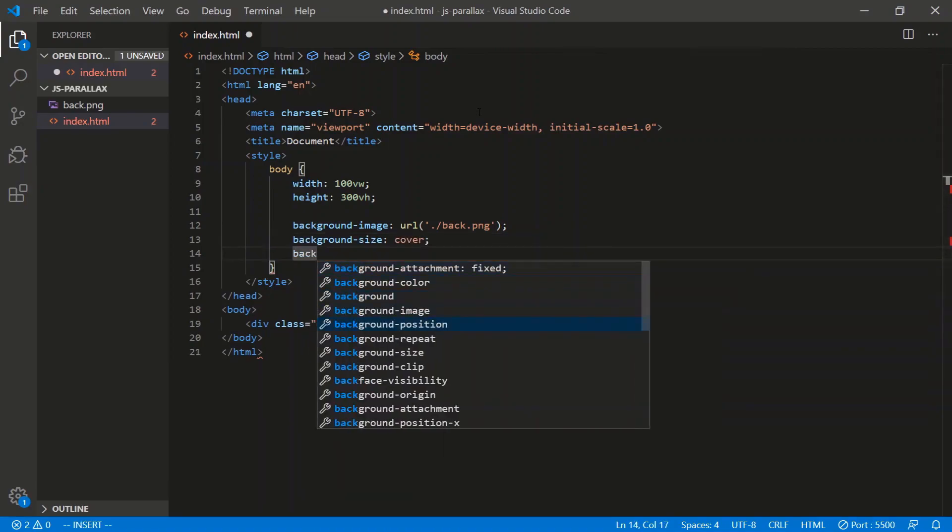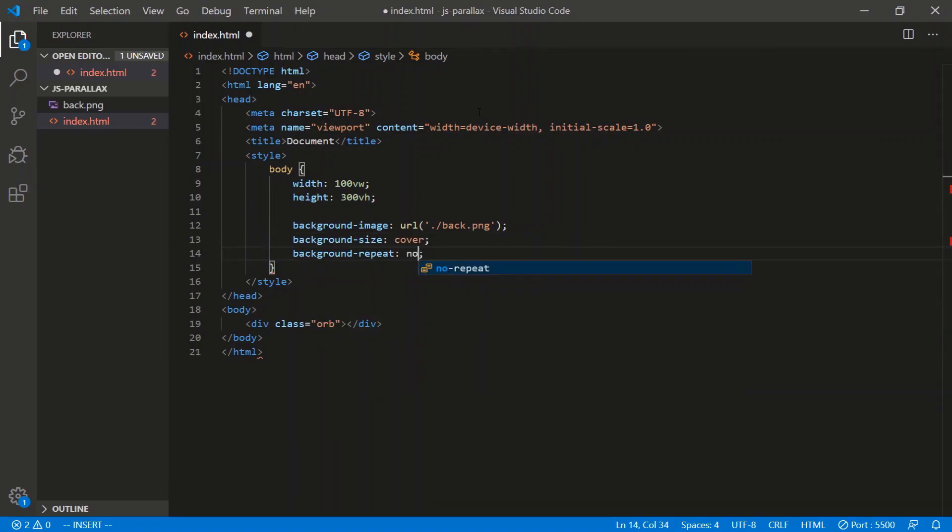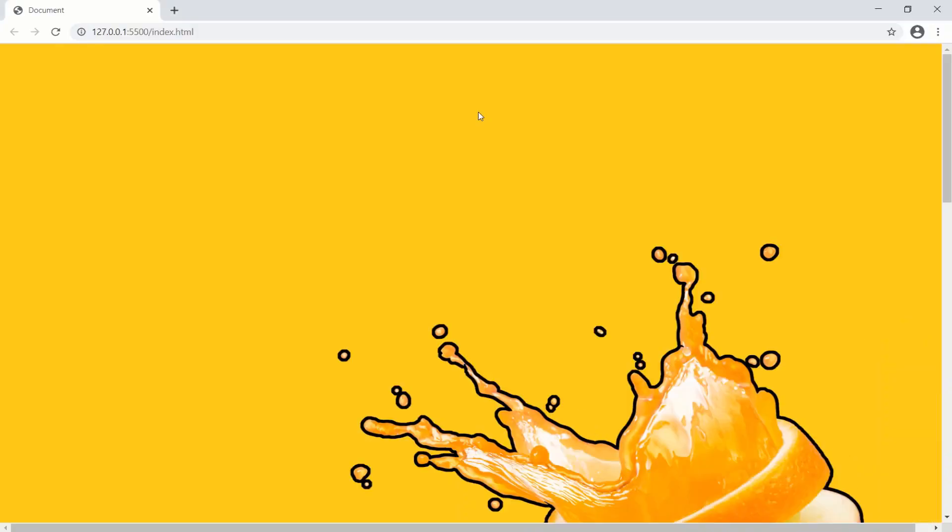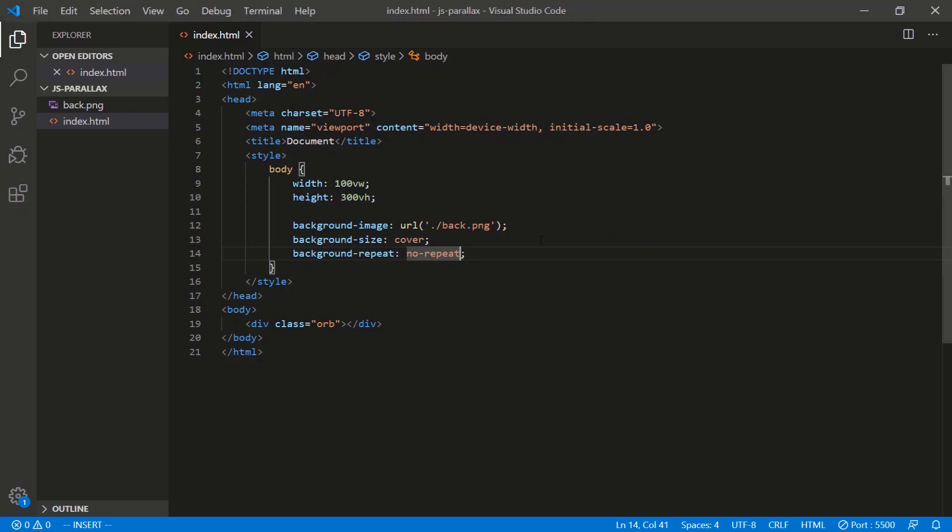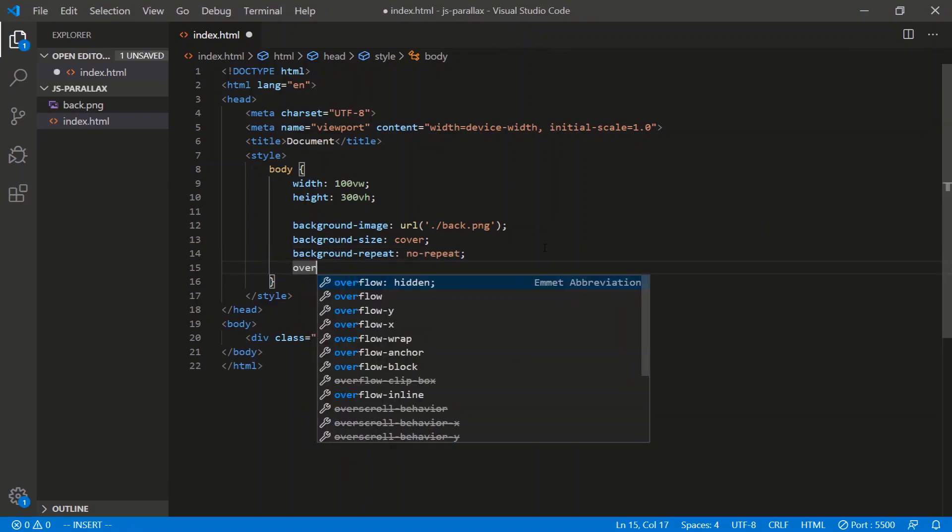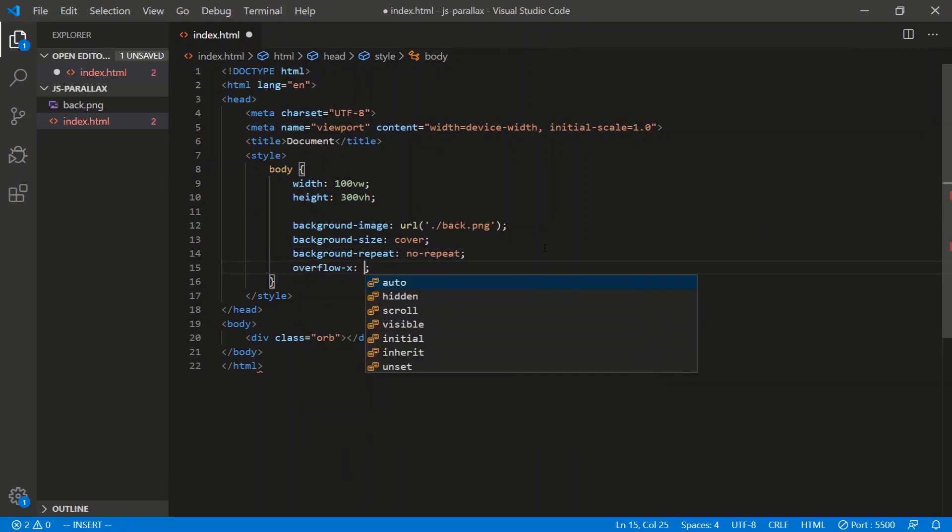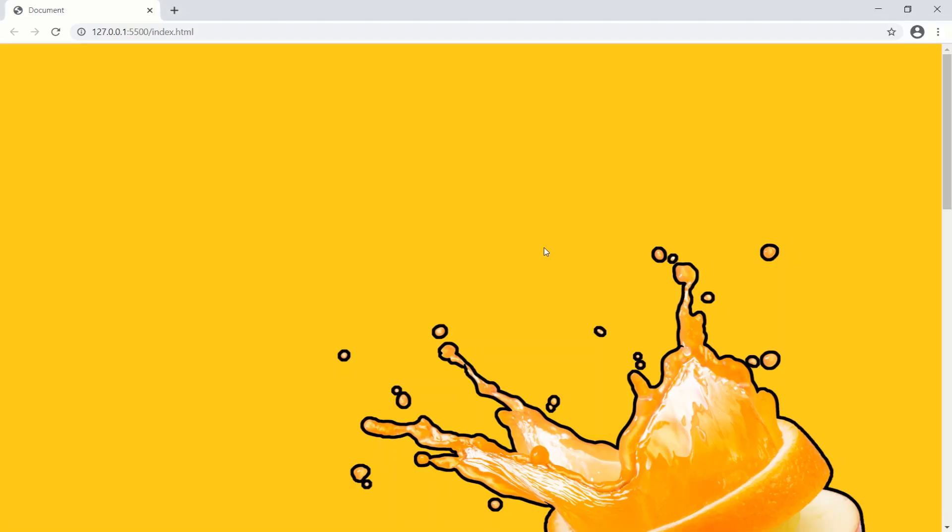Let's make sure it doesn't repeat, so no repeat. Let's get rid of the horizontal scroll bar, so overflow x, we'll do hidden. There we go.